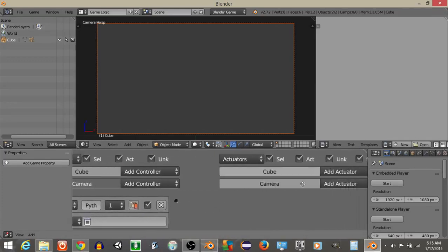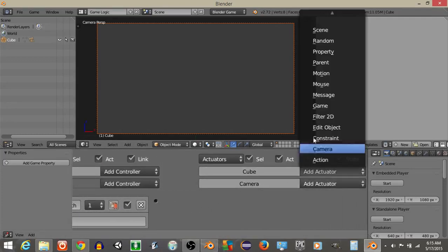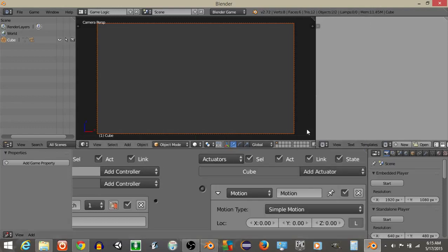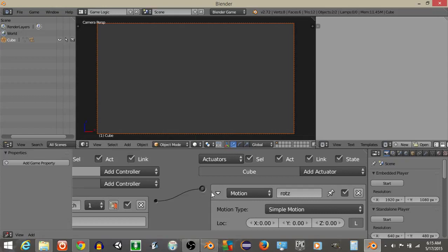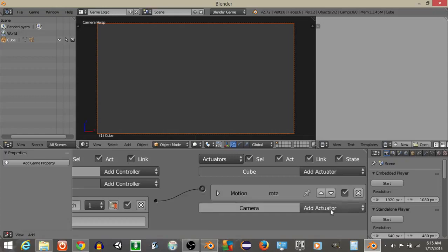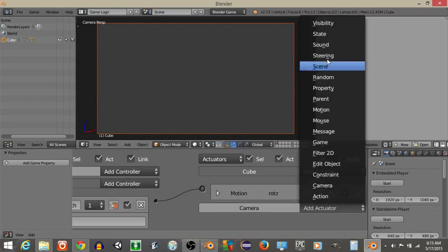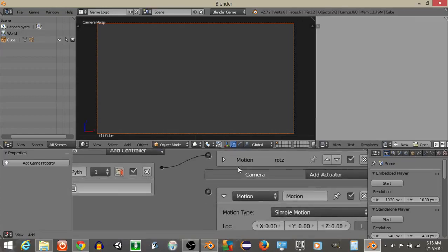On our cube, let's add a motion actuator. The motion actuator will be ROTZ, and another motion actuator, and this one will be ROTX, it's for Rotation X, Rotation Z.